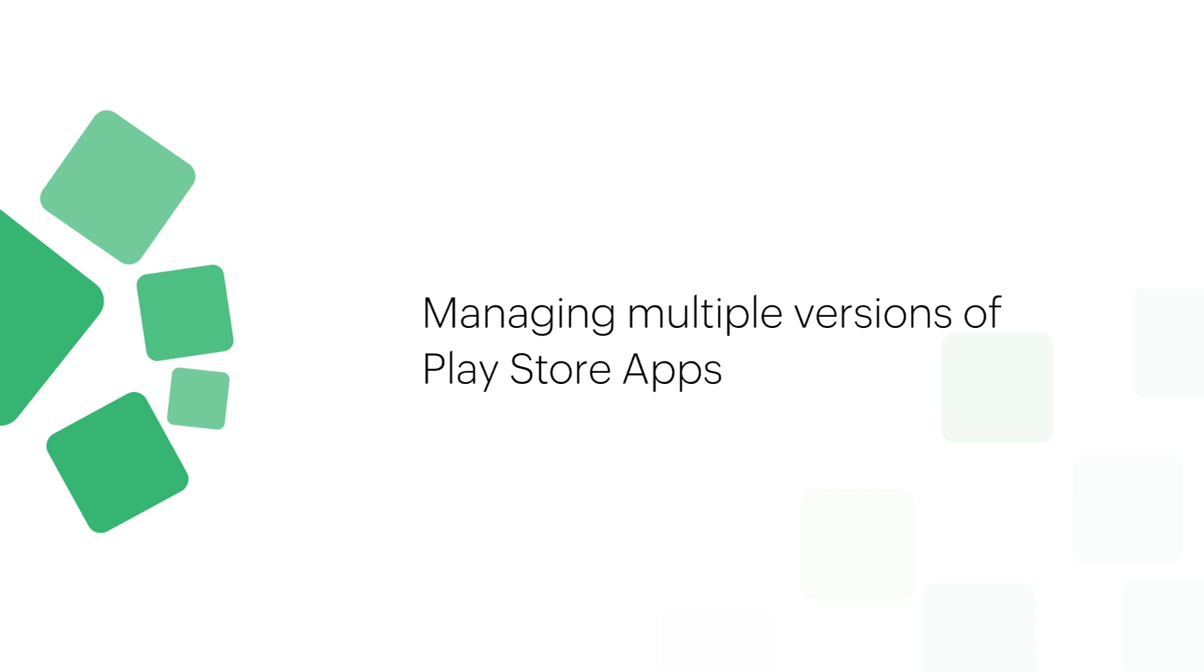Managing apps is one of the most important tasks for an IT admin, right from installing apps to updating them.